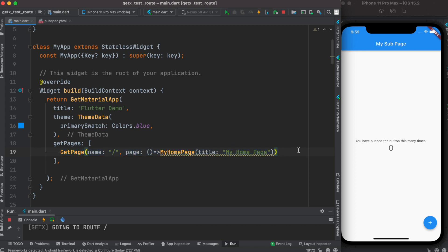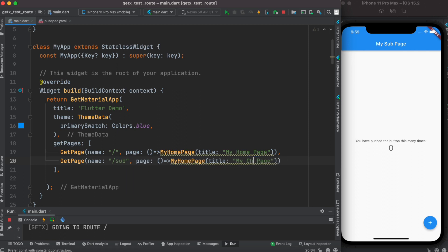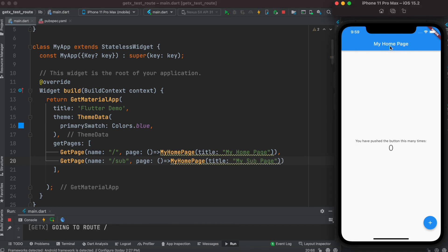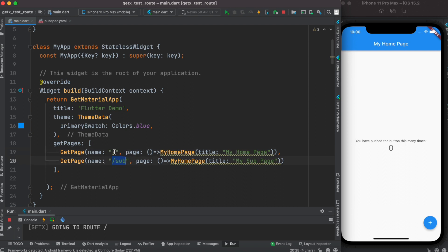I'll paste a second route entry — this time instead of just slash I'll call it 'sub', and change the page to SubPage. GetX itself looks for the single slash — not slash with any string — and whatever it finds for that one, it finds the related page or screen.